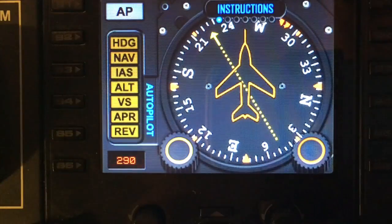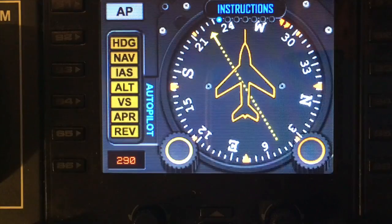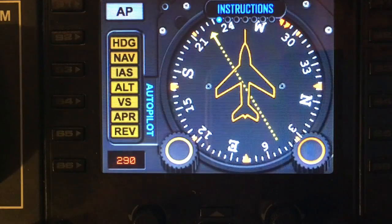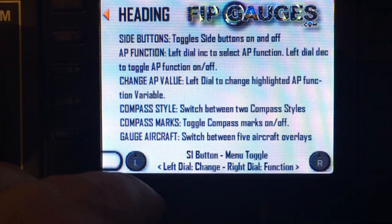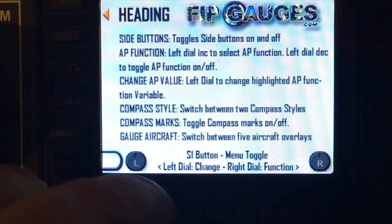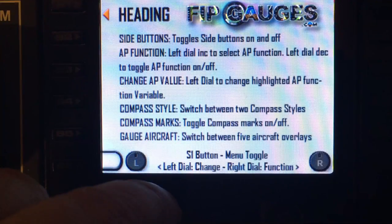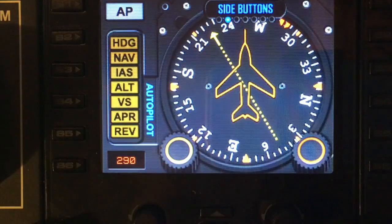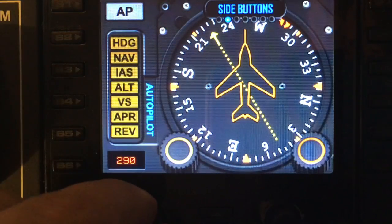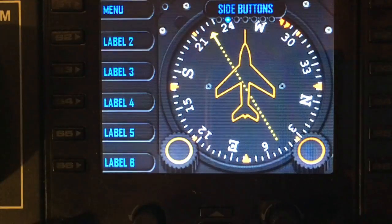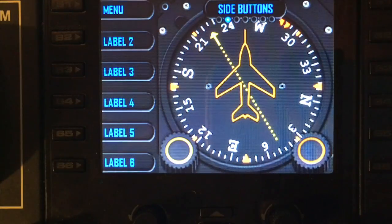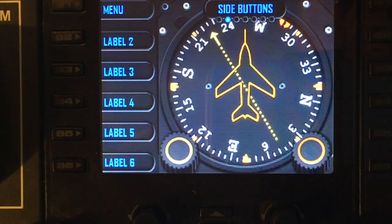Pressing S1 activates the menu. The first option in the menu is Instructions — toggling the left dial puts the menu instructions on and off, giving you a brief overview of what all the various menu options do. The next option, like most of our gauges, is the option to turn the side buttons on and off. The side buttons and their labels can be configured in spad.next — please check out our side buttons demo on our YouTube channel.